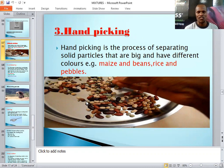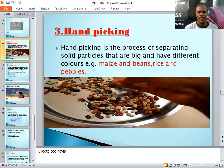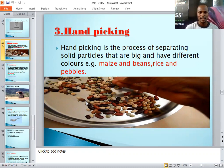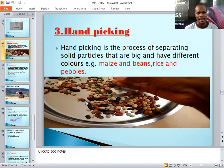Some examples of mixtures you can separate by hand picking include a mixture of maize and beans, and a mixture of rice and pebbles. This is an exercise you probably do at home — when you have a mixture of beans and maize, or yellow maize and white maize, you simply use your hand to pick one type out, and by the end you are left with each type separated.